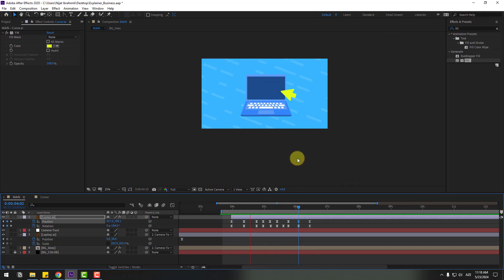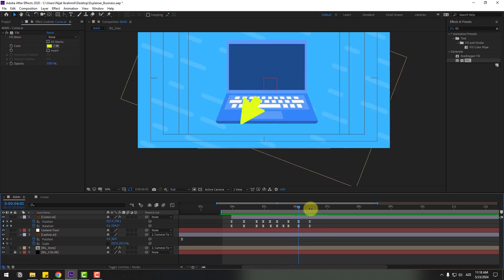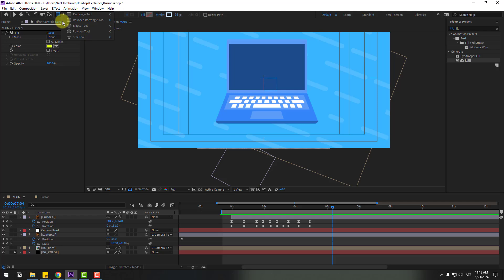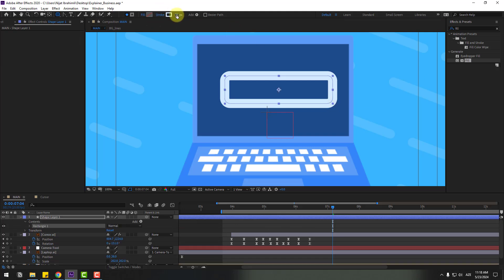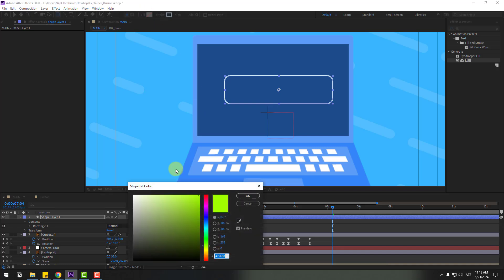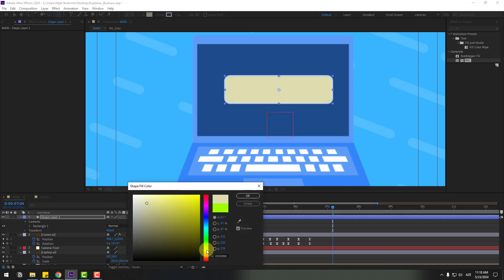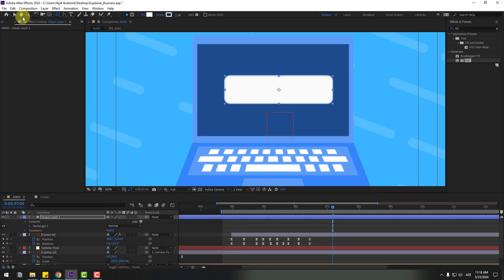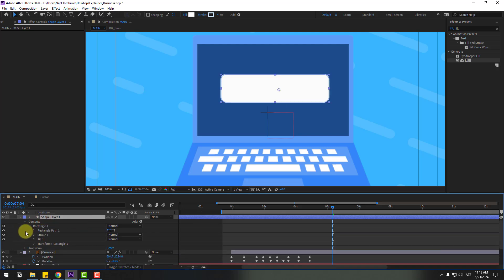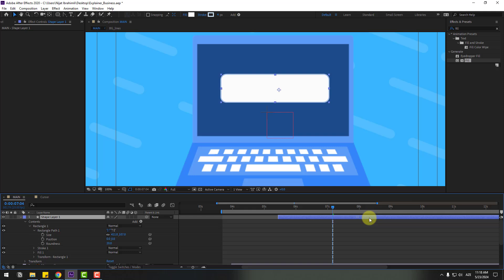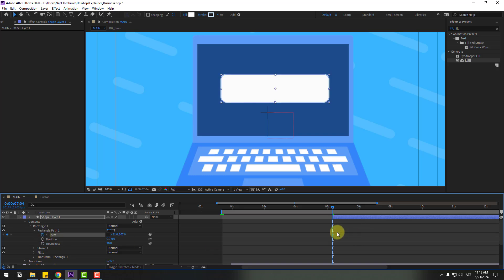Preview the animation — that looks good. Now let's add a shape layer. Go to the rectangle tool and draw a rectangle. Change the stroke width, set the inside fill — let's use white. Move it to center. Open Rectangle 1 > Rectangle Path 1, move the shape layer to the right. Click the size stopwatch to create a size keyframe, move right, and change the size to zero.